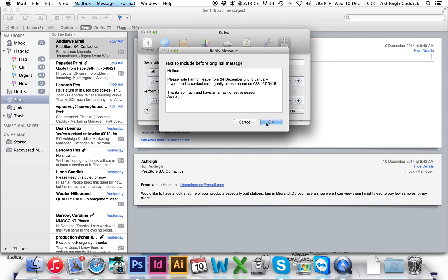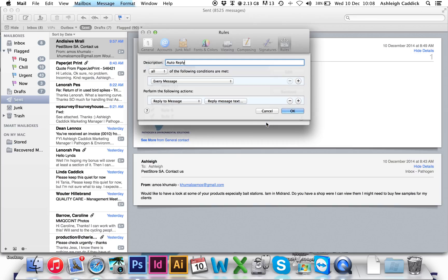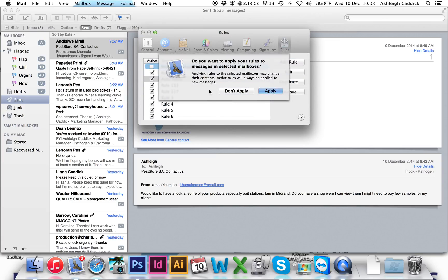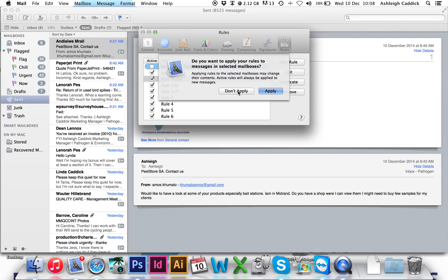You click OK. Now this is very important. Once you click OK, it will ask you if you would like to apply these rules to all the messages in your mailbox. Please click don't apply. Otherwise, it will send an email out to every single person in your mailbox.